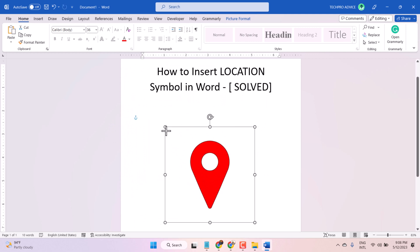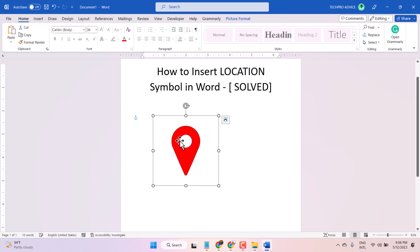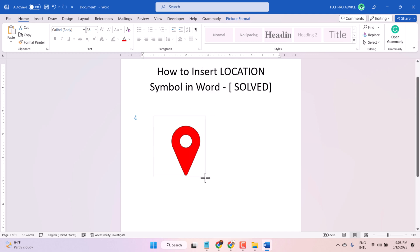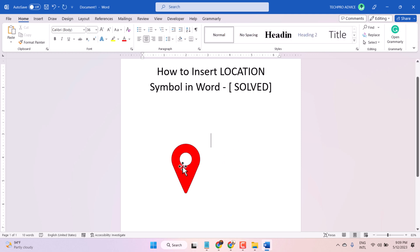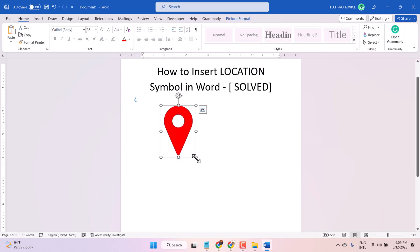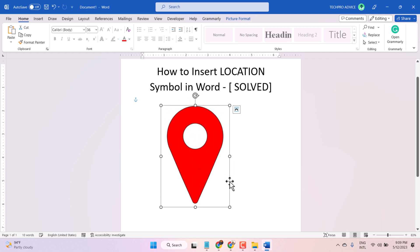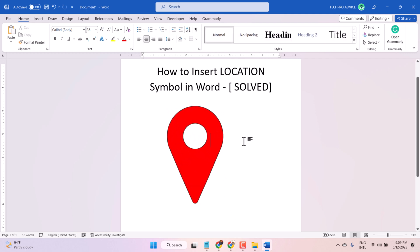Also, you can increase or decrease the size easily. If you want to crop it, right-click and click on Crop, like this. Then press Enter. So this is the method, guys — you can insert a location symbol in a Microsoft Word document.